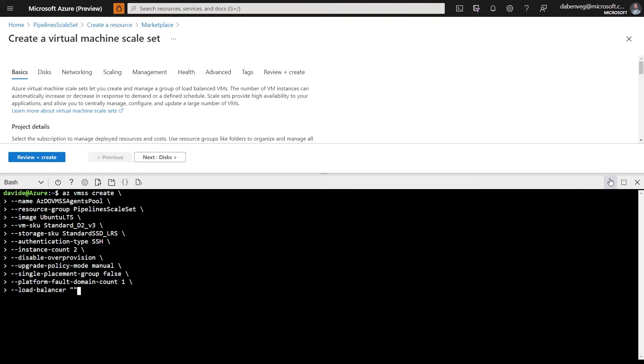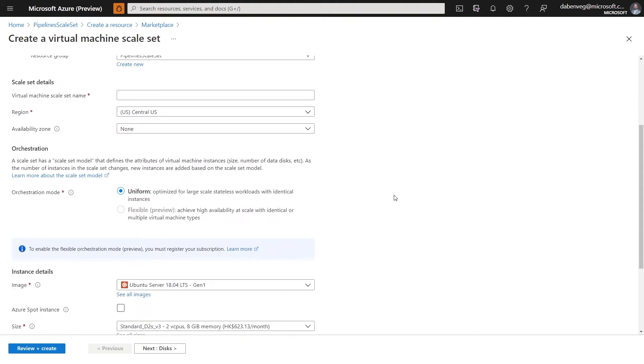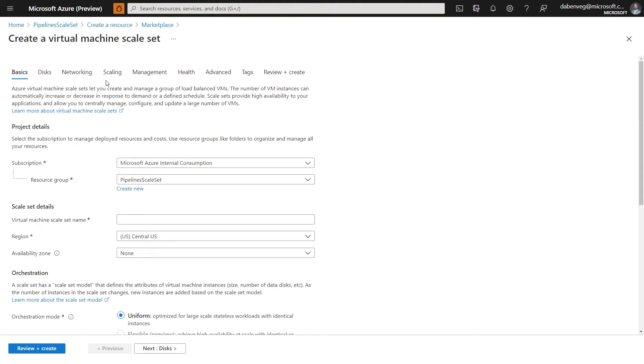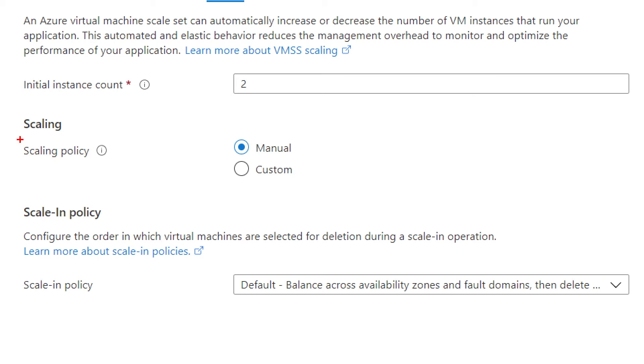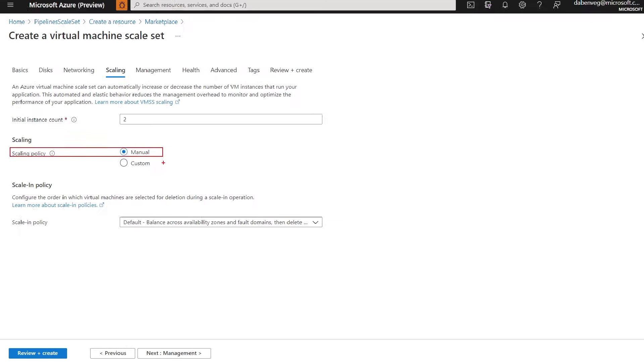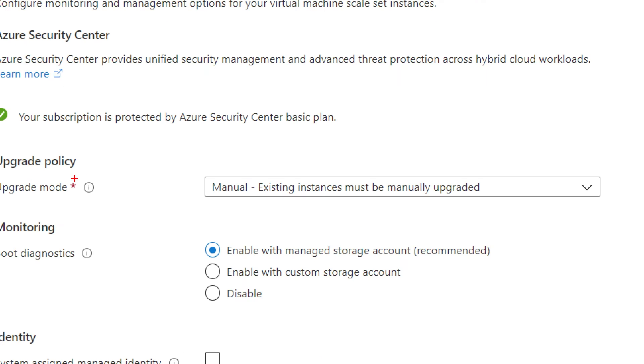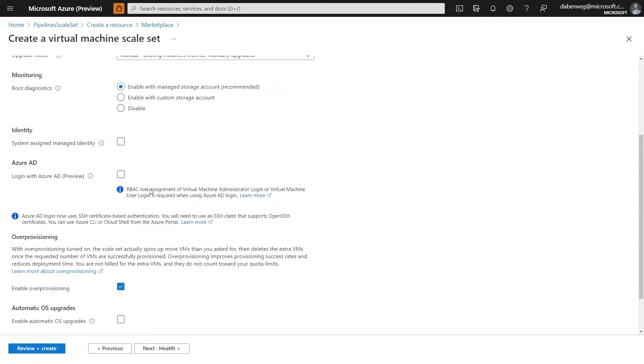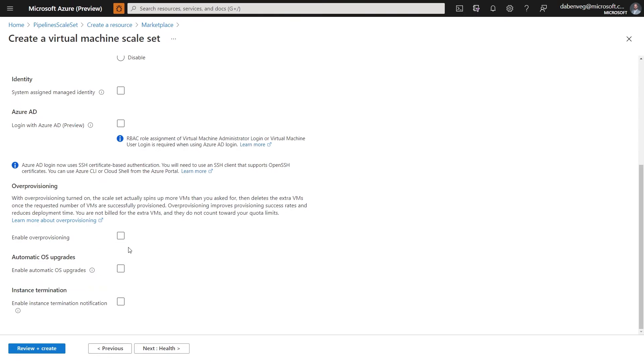Or if you don't want to use the CLI, you can do it through the UI as well, as I mentioned. But again, you need to be sure that in the scaling section, the scaling policy is set to manual. And then in the management, you need to make sure that the upgrade policy is manual as well. And if we scroll down, you need to make sure that the over provisioning is disabled as we've seen before in the CLI. If you do that and then you continue with the wizard, you'll be able to create a scale set that works as an agent pool of Azure pipelines.